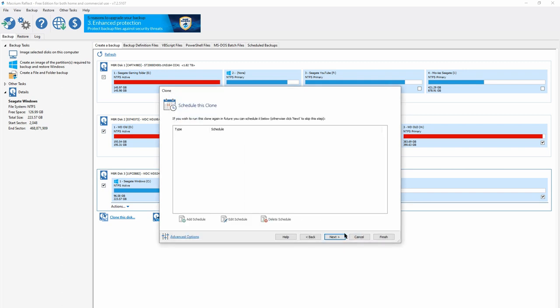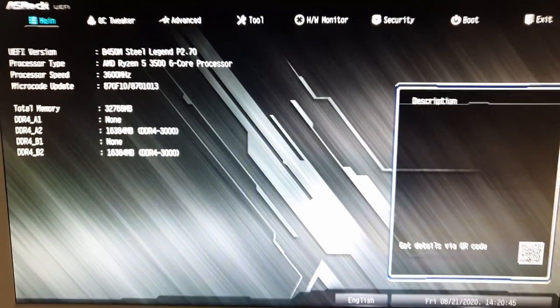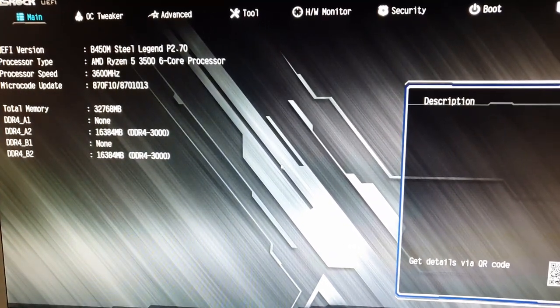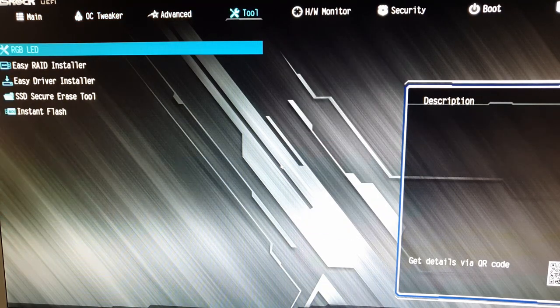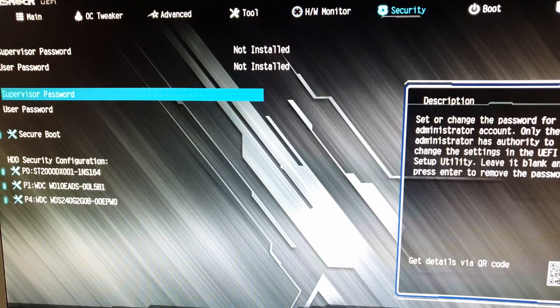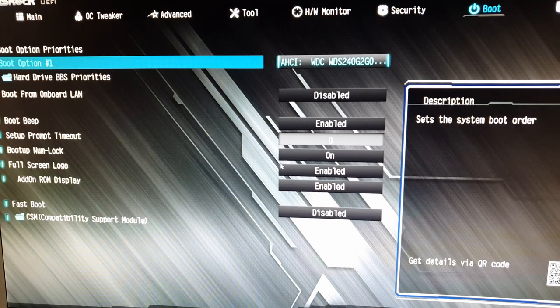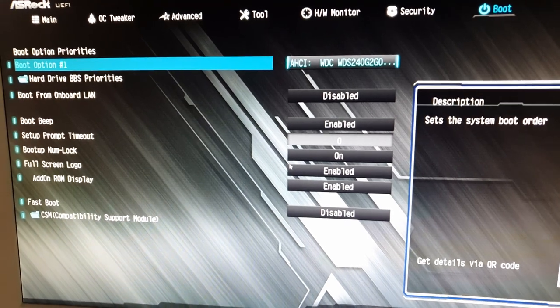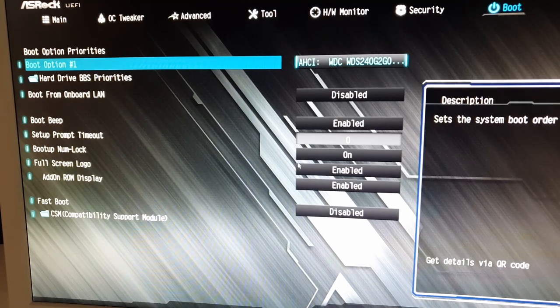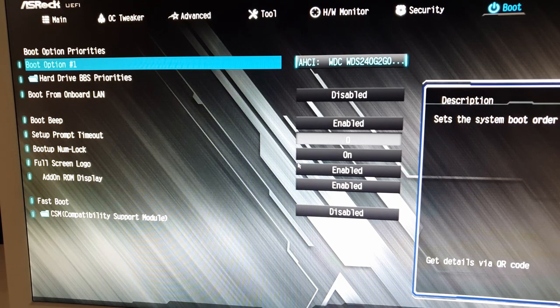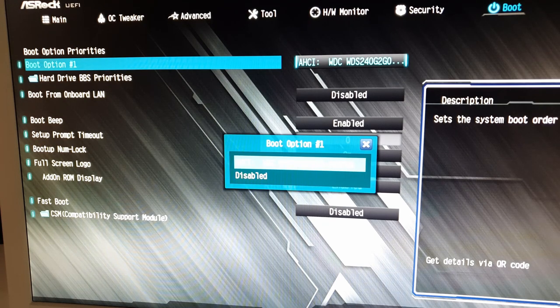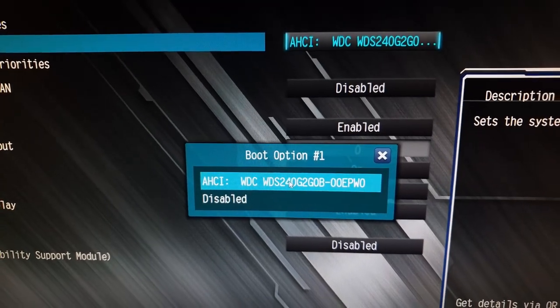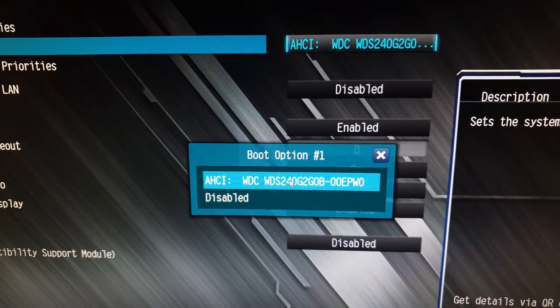Now you have two bootable drives. You have one Windows disk already booting up, and you just created another clone disk, which is going to confuse Windows. You need to go back to BIOS and once you're in BIOS, go to boot options and ensure there's only one drive you want to use for booting. Disable all the other booting drives. I'm just going to keep the SSD as the boot option.